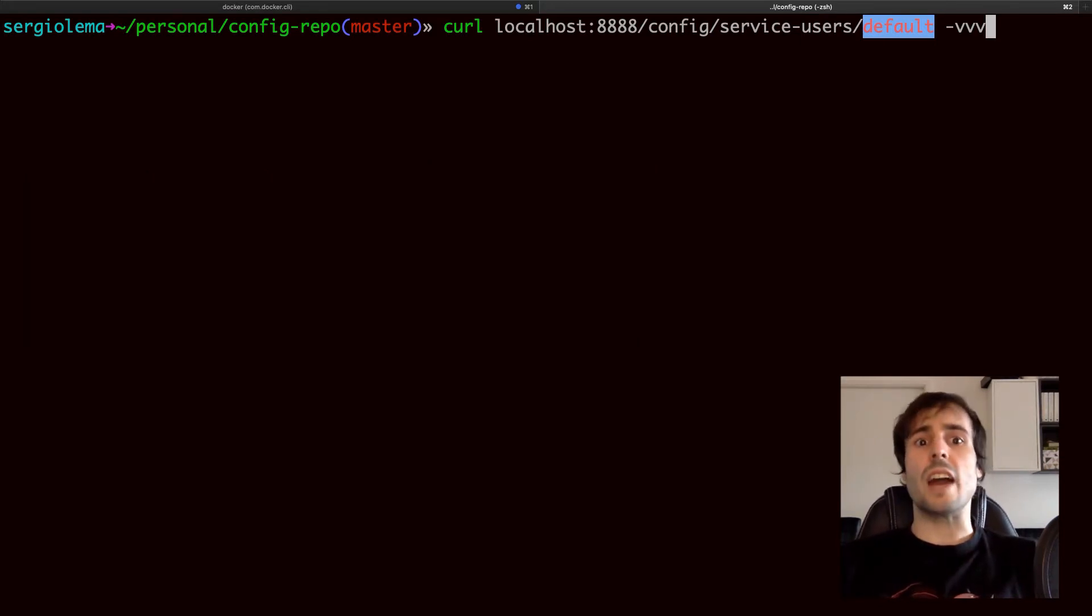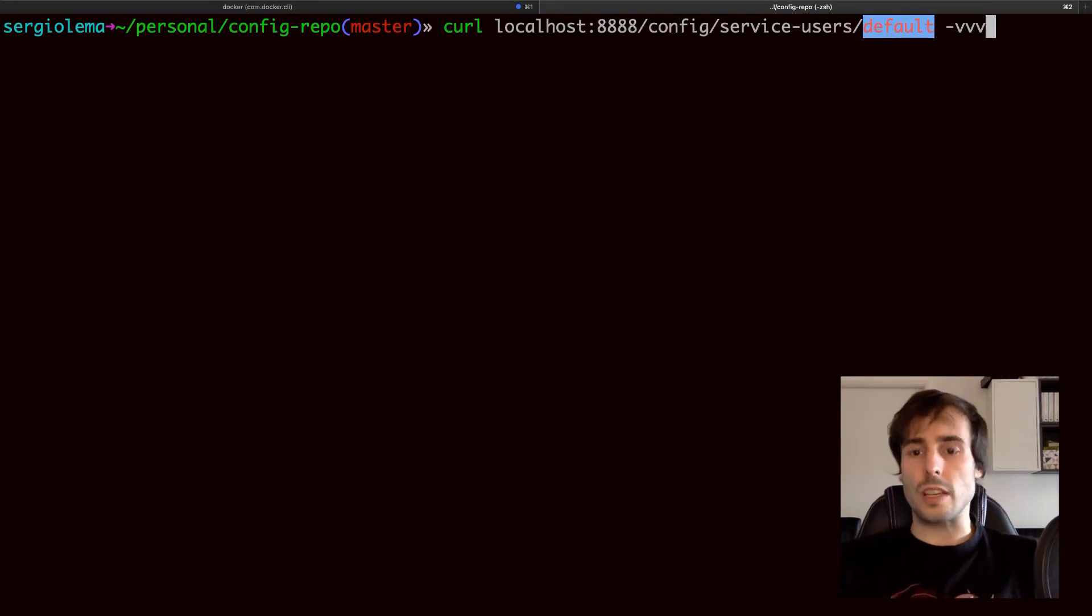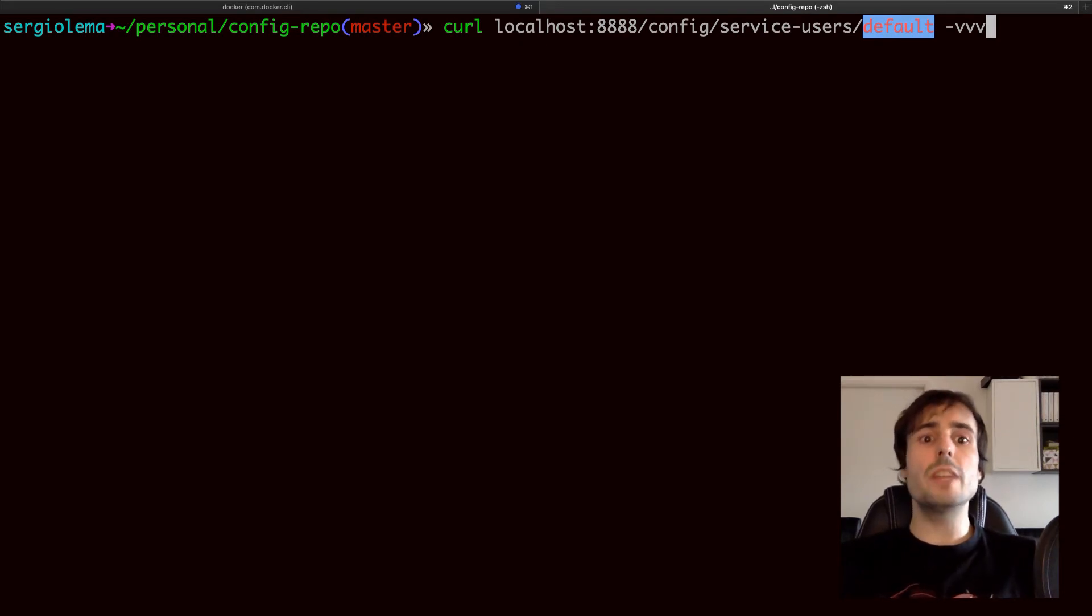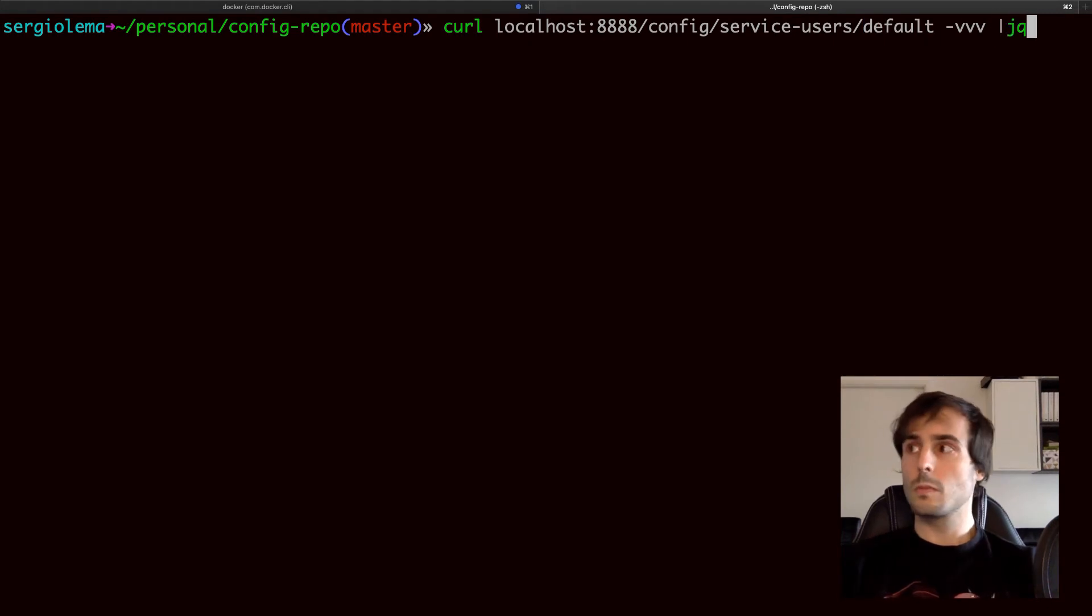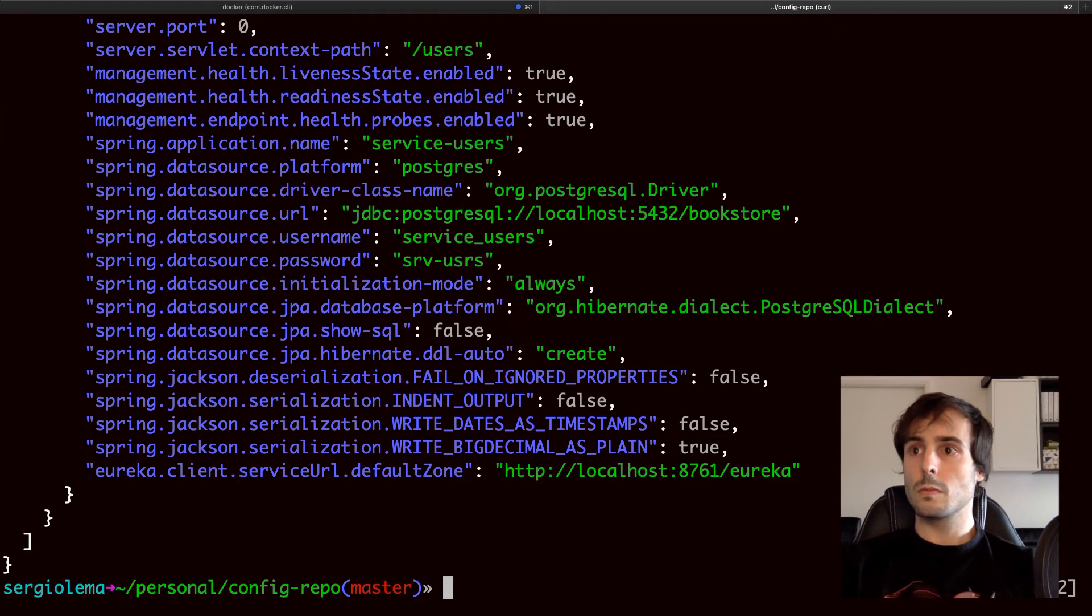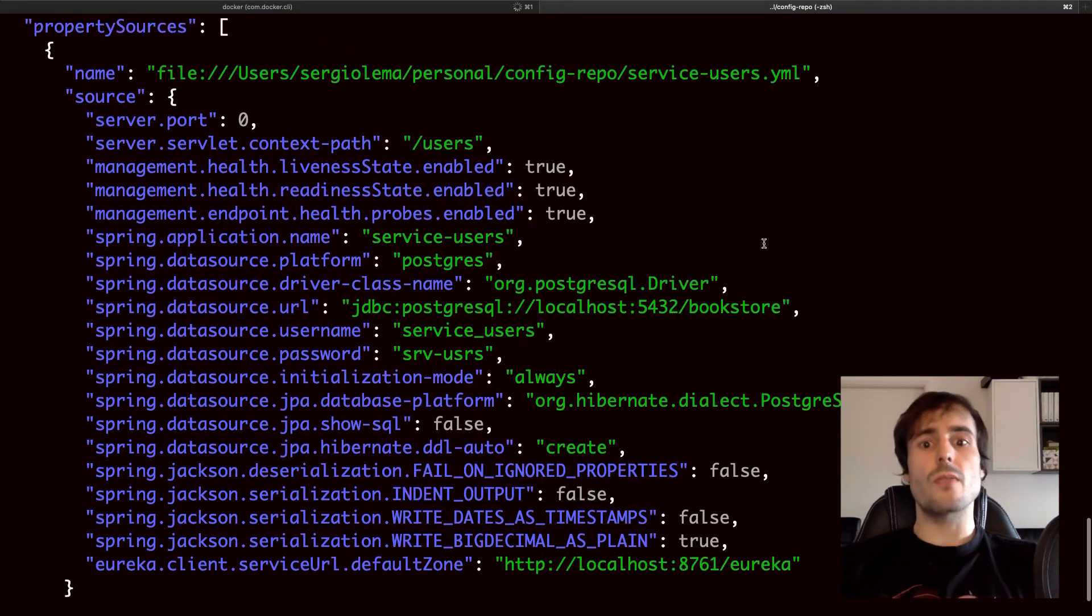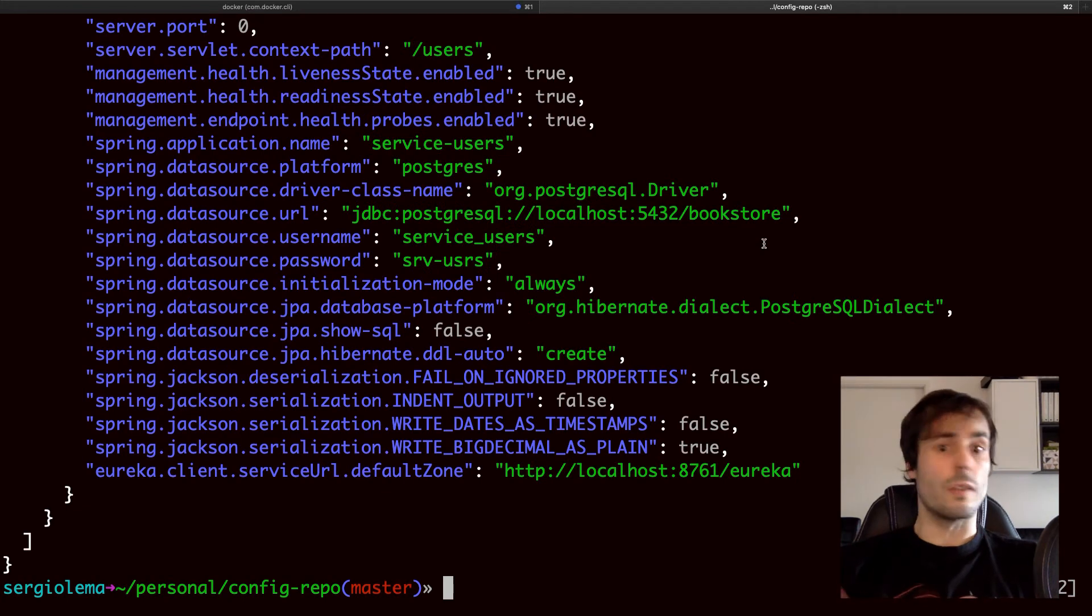And I can have an additional label. It's optional. In the case I use a git repository, the label will be the branch to check out. Here is the configuration file from the config server. Cool! Config server ready! Let's continue with the clients.